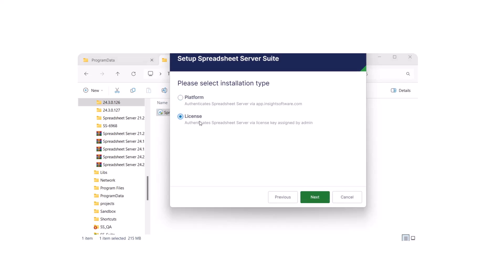If you received a license key in an email, follow the license type instructions. Select the license option and click Next.